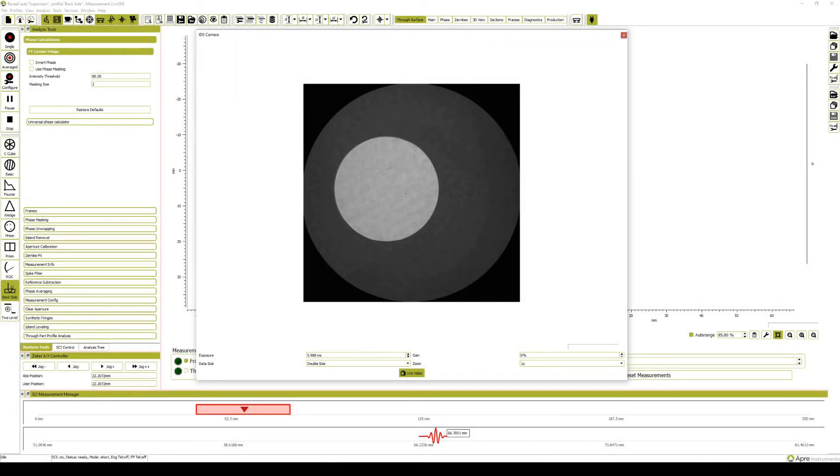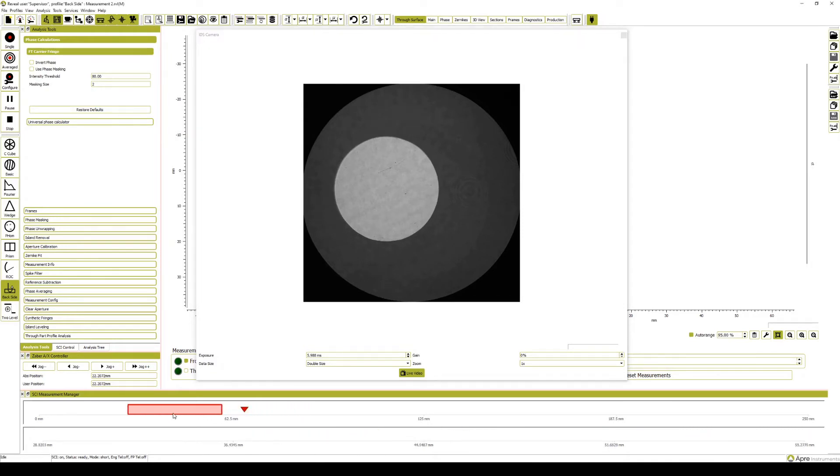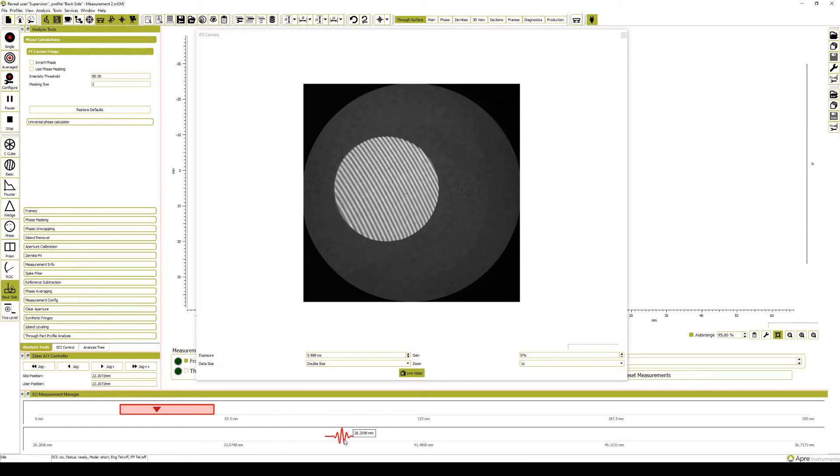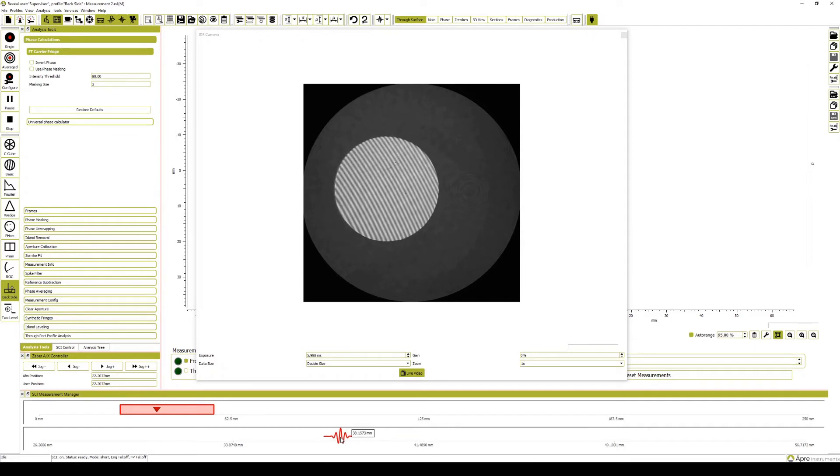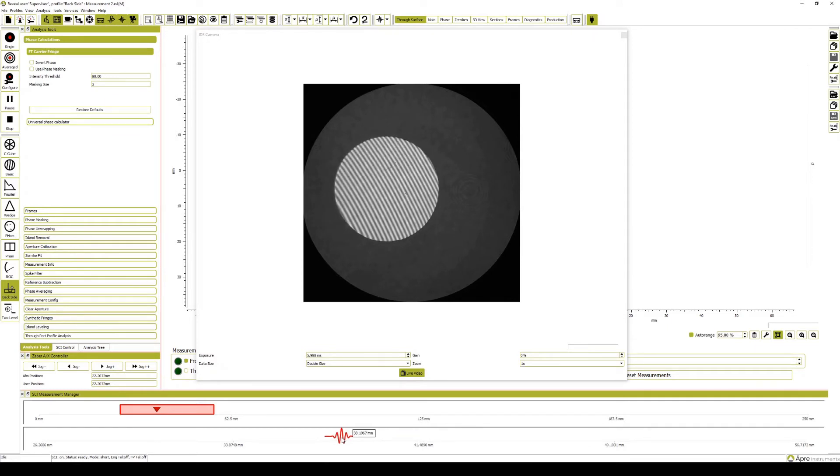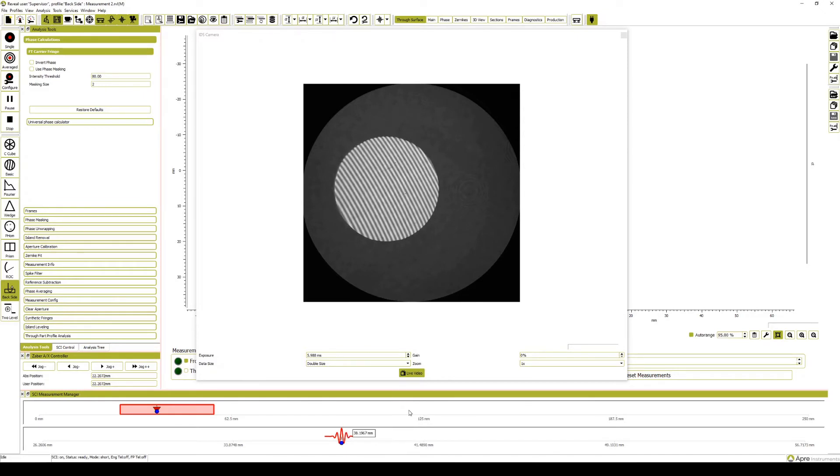Using the SCI measurement manager, scroll along the top to find the approximate spot of the front surface of the part and then click on the bottom part of the measurement manager. This spot is seen in the live camera view. Scroll along to ensure that the best quality fringes are located, and right click on the mouse to set a marker at the exact spot where the fringes are clearest.